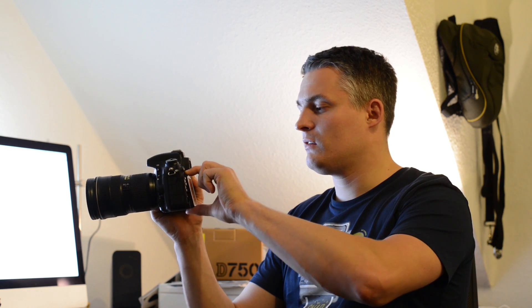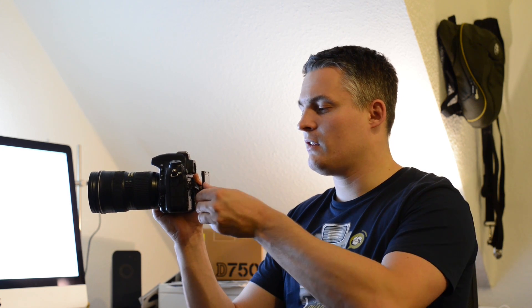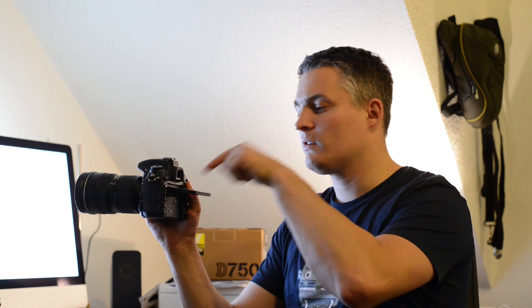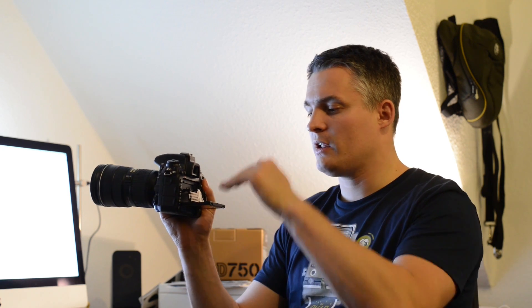The tilting screen is also a thing which is new for a Nikon full-frame camera. It can be extended like this, and then you can tilt it either upwards if you're shooting macro and you go really low. Then you can still see the image in the viewfinder, in the live view mode. And if you tilt it downwards, it goes also 90 degrees downwards.